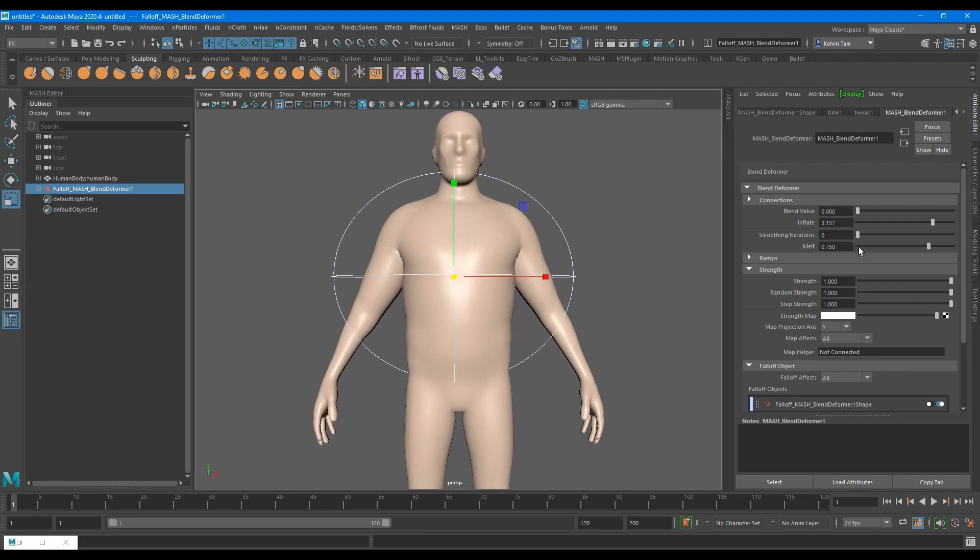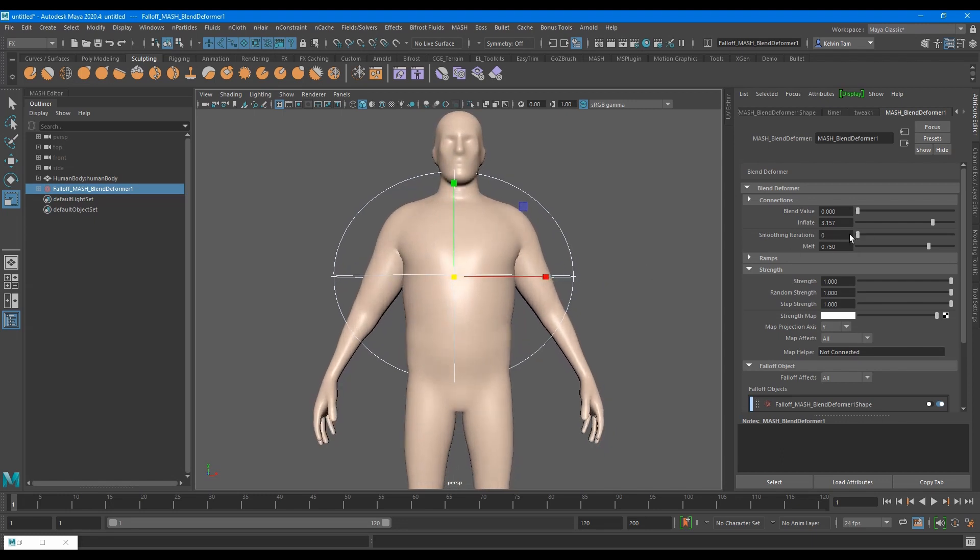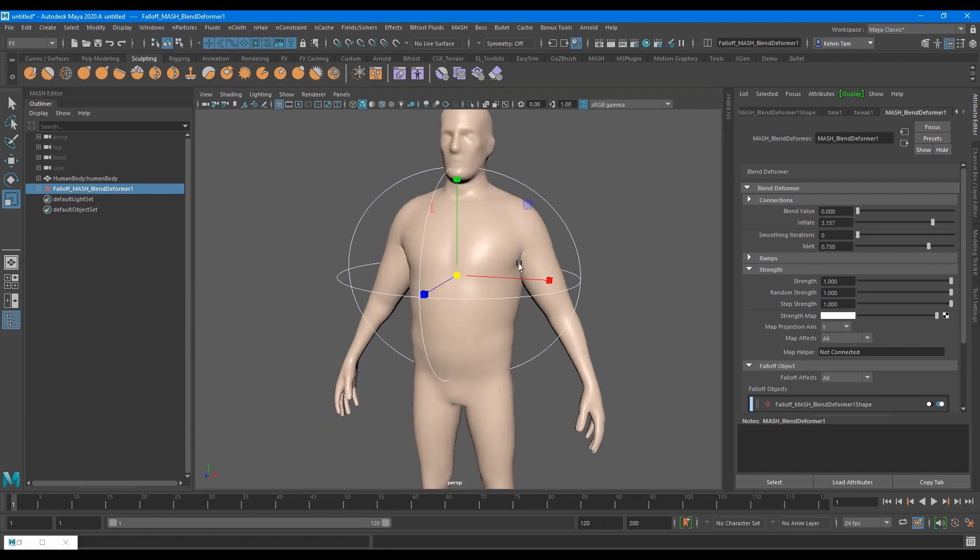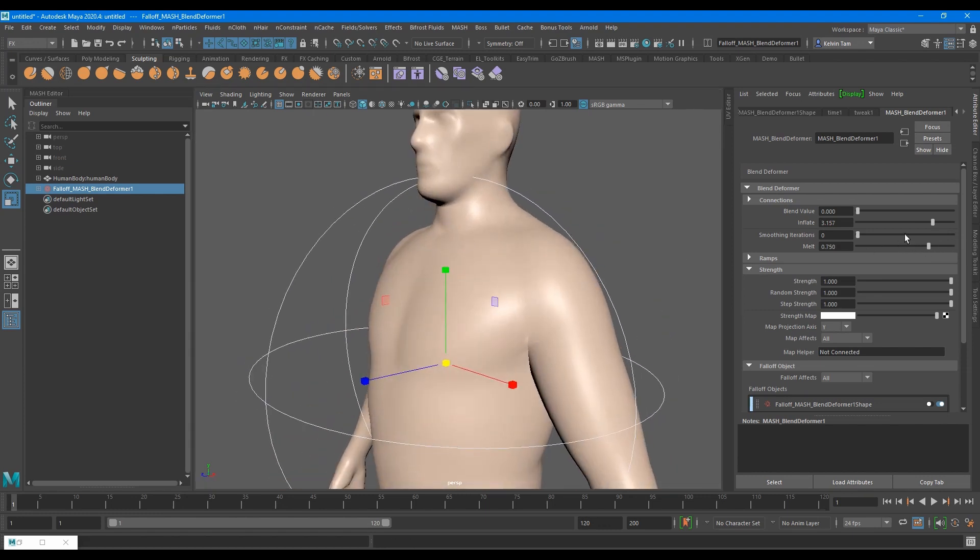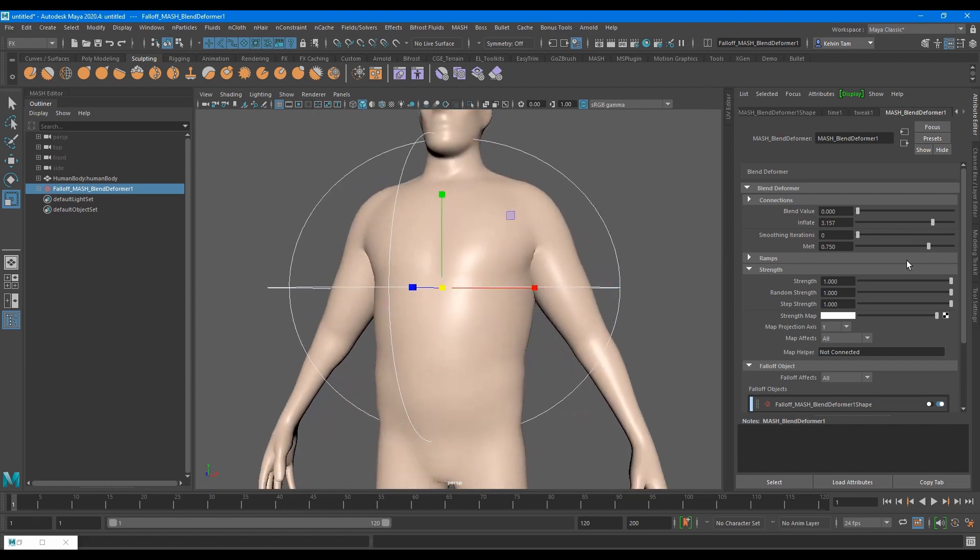There's also a smooth setting which smooths the whole mesh. Unfortunately, it smooths the whole mesh instead of isolated area. It could still be useful in some cases.